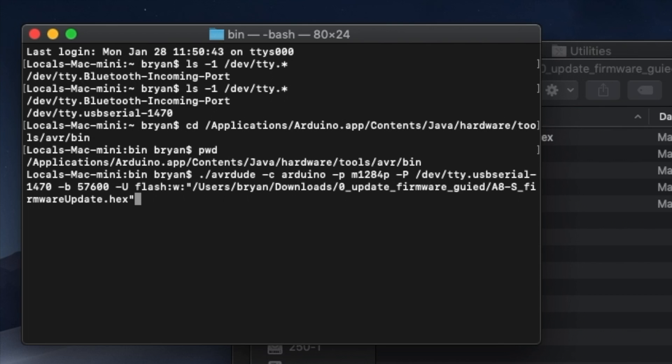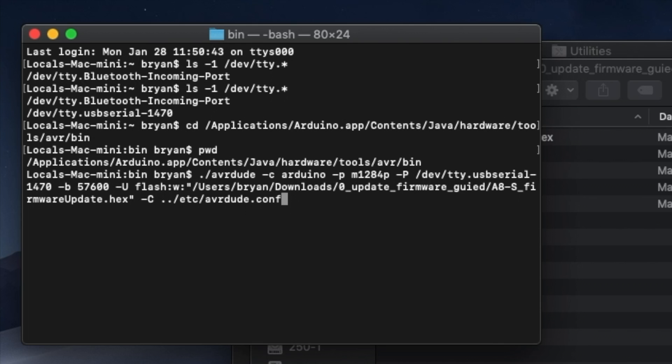Okay, last piece of the command, I promise. There is a configuration file one directory up and over from where we are now, and we'll need to specify that as well. So type a space dash capital C space dot dot /etc/avrdude.conf. Now that completes the command, so take another deep breath and press return. As soon as you do, AVRDUDE utility should begin transferring the firmware file to the printer.